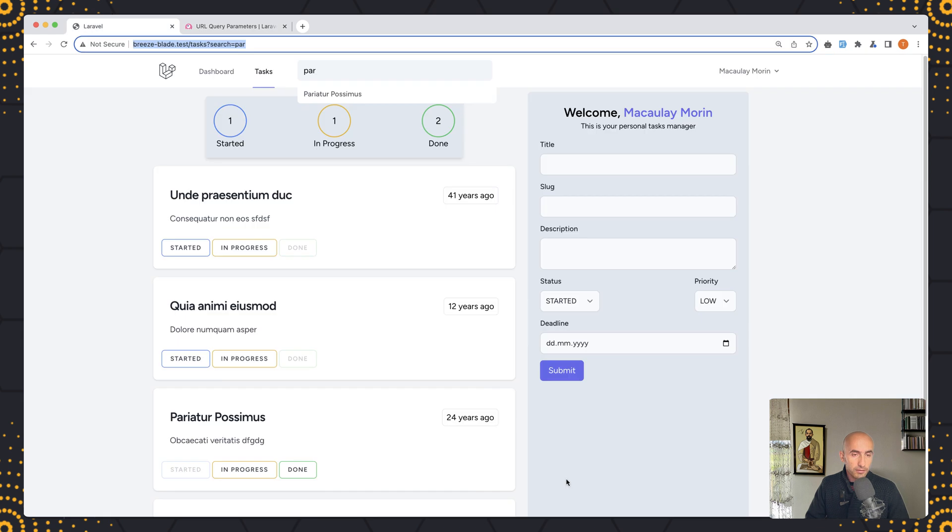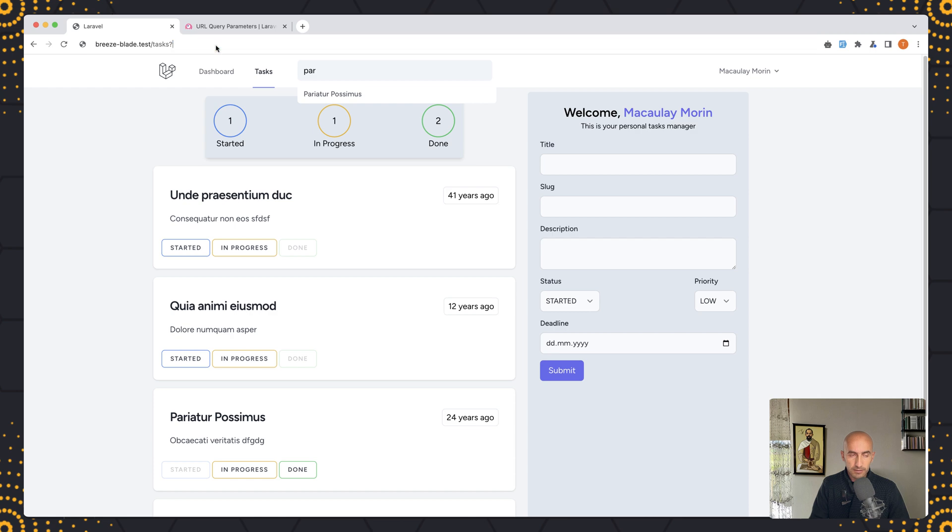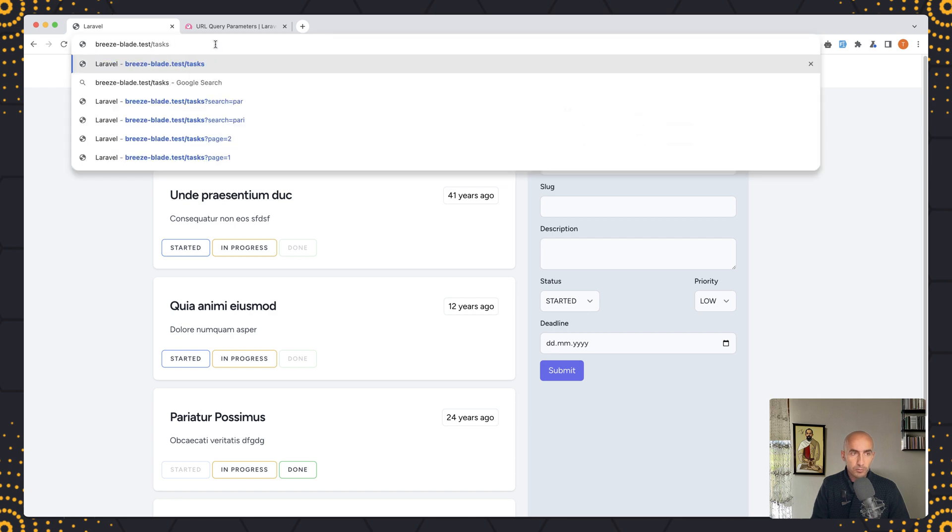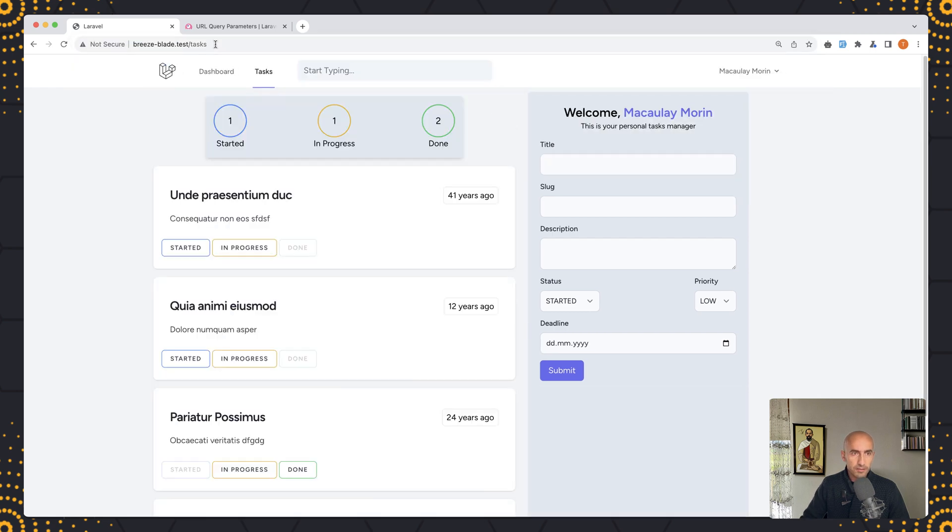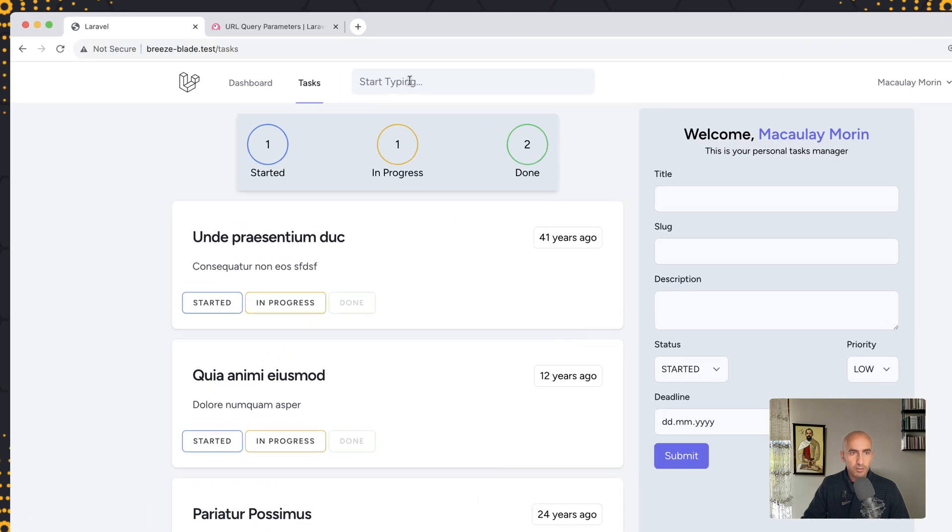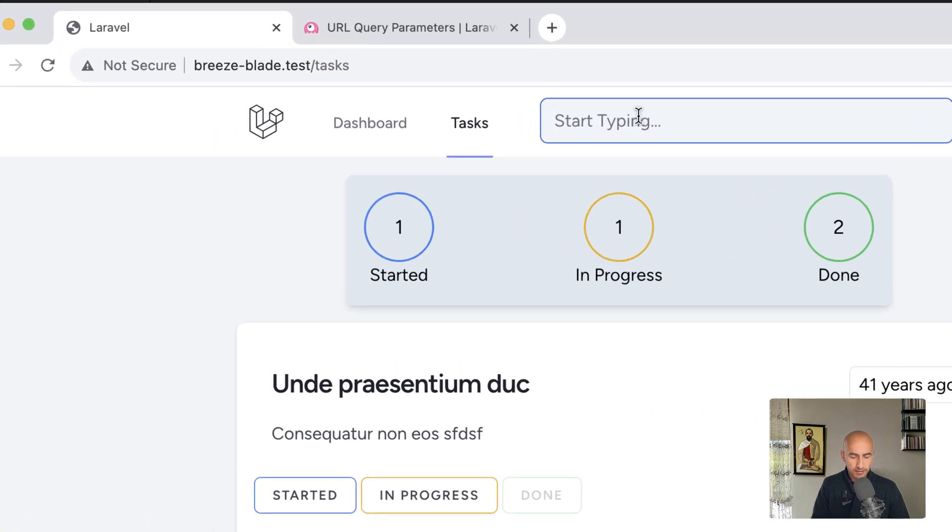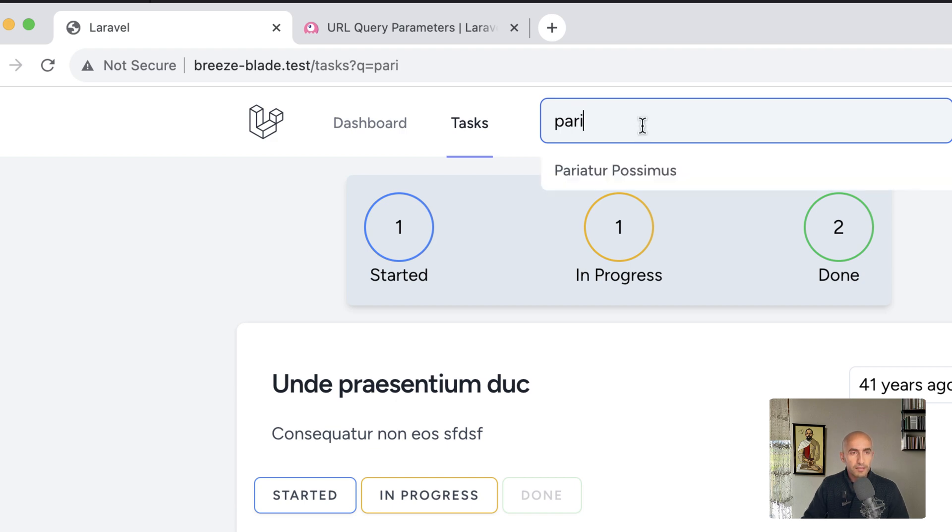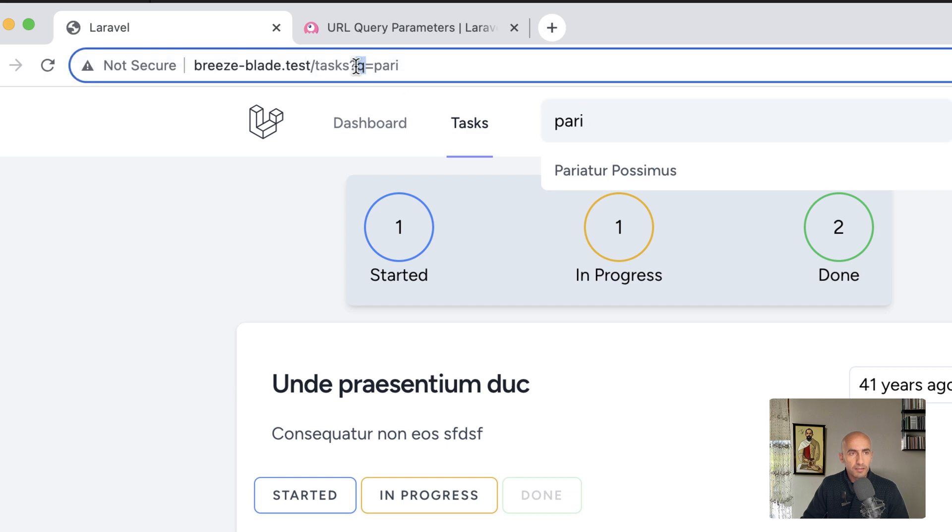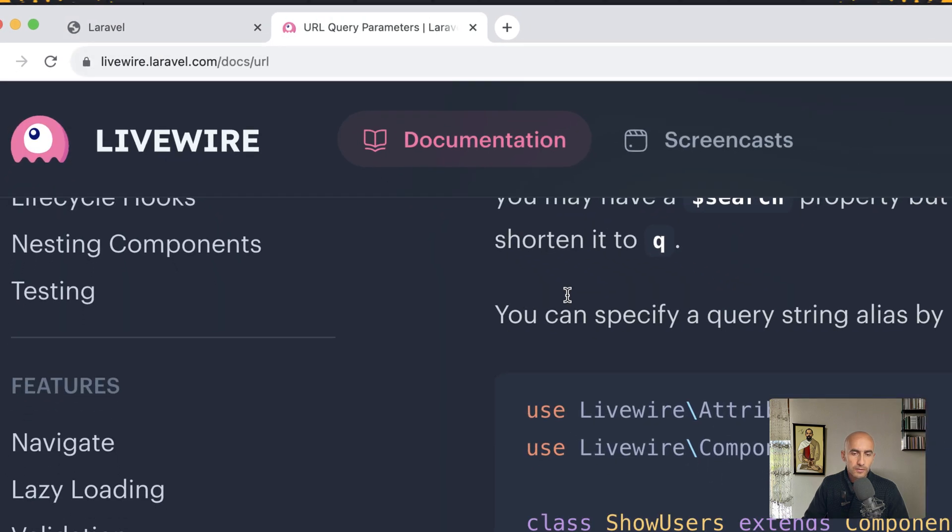Let's come here and I'm going to remove now the search and also the question mark, refresh and now if I type again, here we have the results and now we have q in the search. Very good.